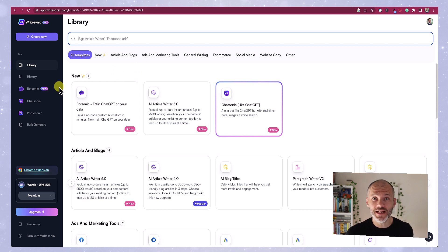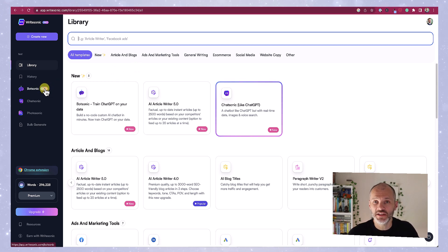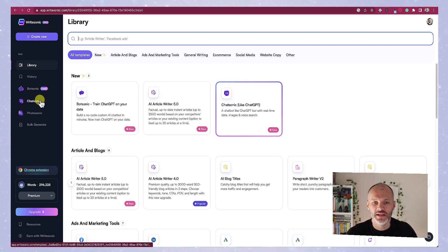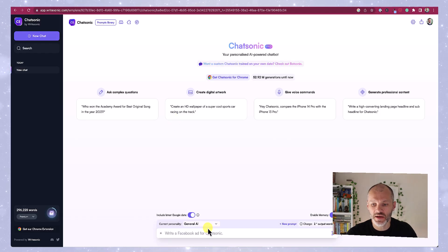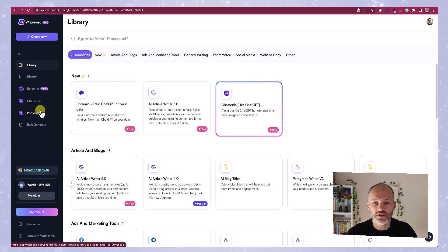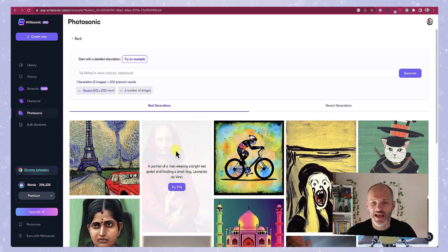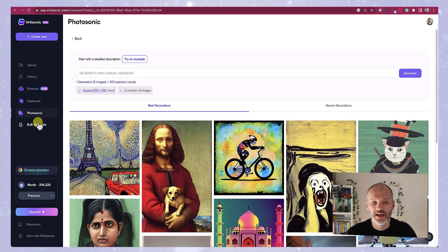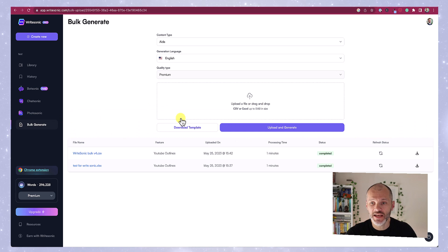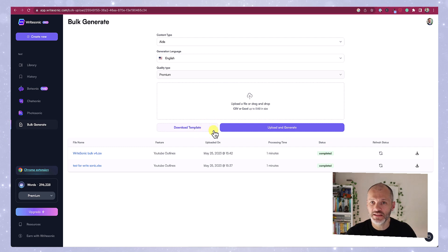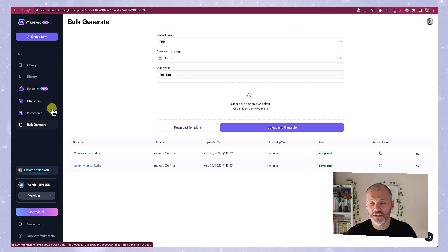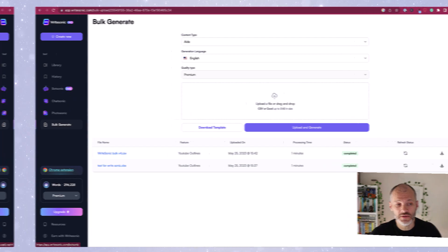There are also options on the left hand side as well. So there's Botsonic which enables you to build a type of bot for your website so I'm not going to focus too much on that. There's Chatsonic which is basically an AI chatbot which enables you to interact with it a little bit like ChatGPT4 and there's also Photosonic which you can use to generate AI images using prompts. And there's also an option to generate content in bulk by uploading a spreadsheet.